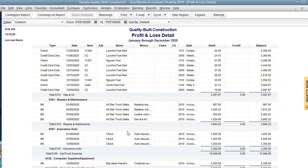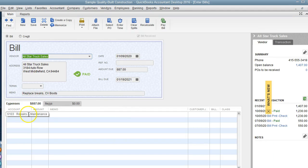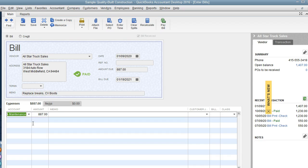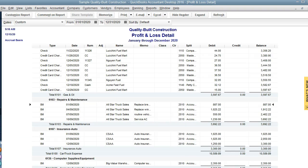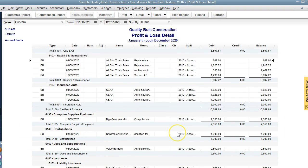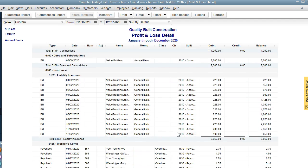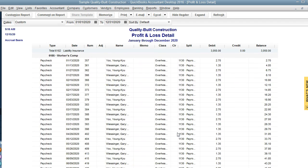If something needs to be changed, we can easily click on the transaction, open that transaction, and change the account to the correct account where it's supposed to go. Just keep going down the report until you get to the end.